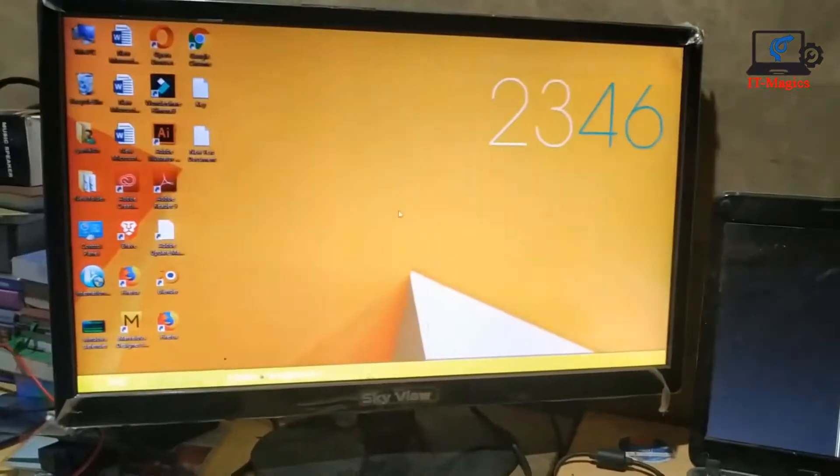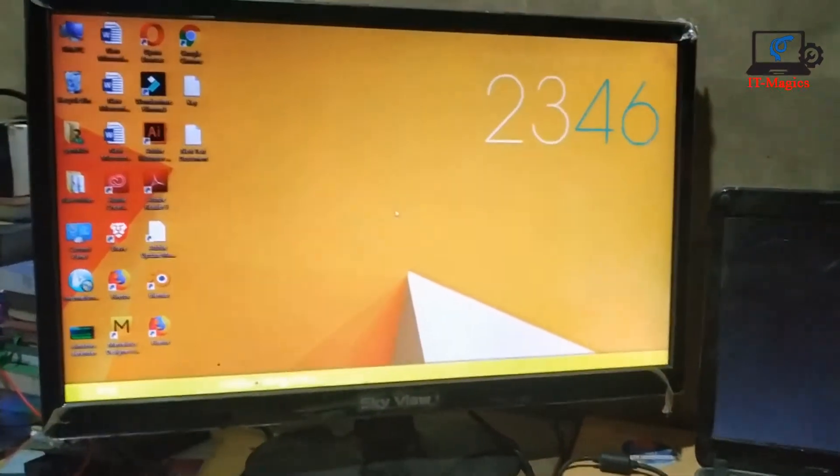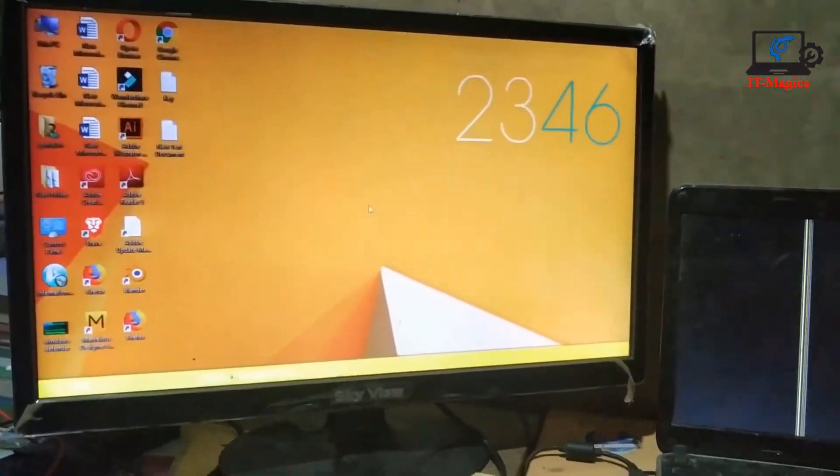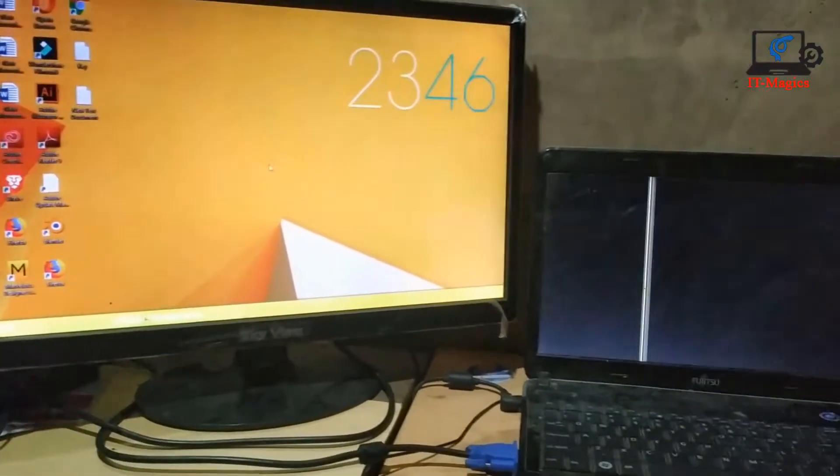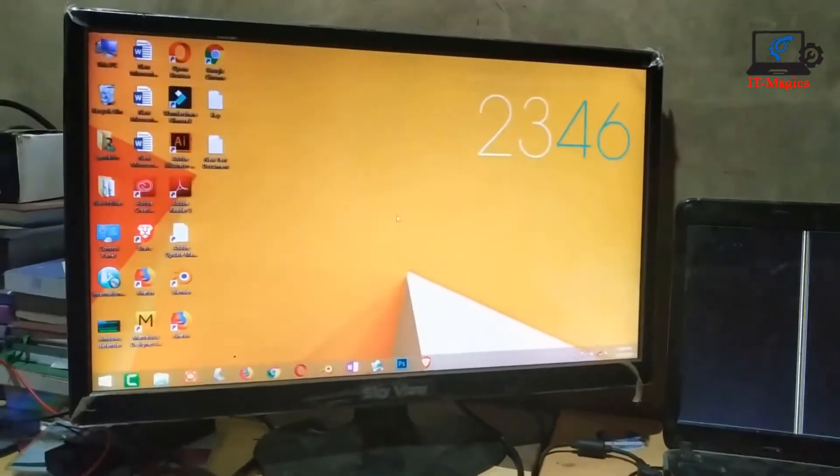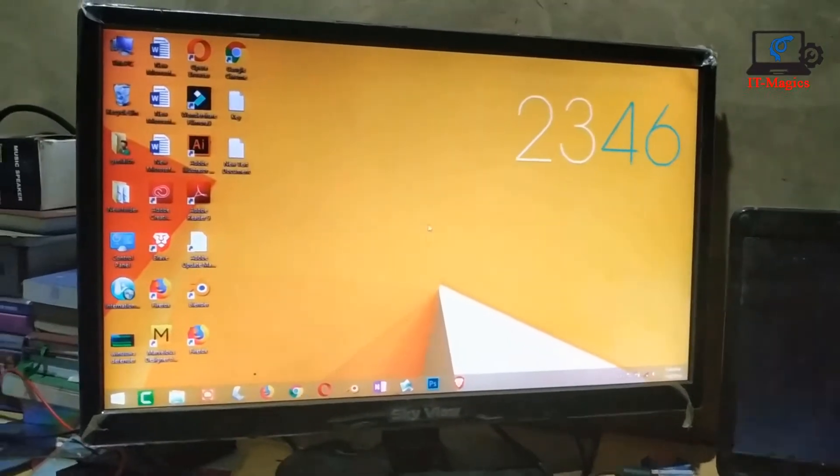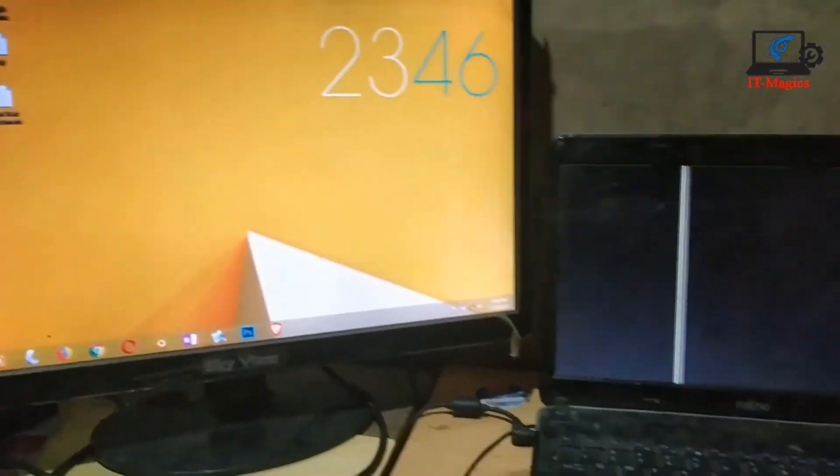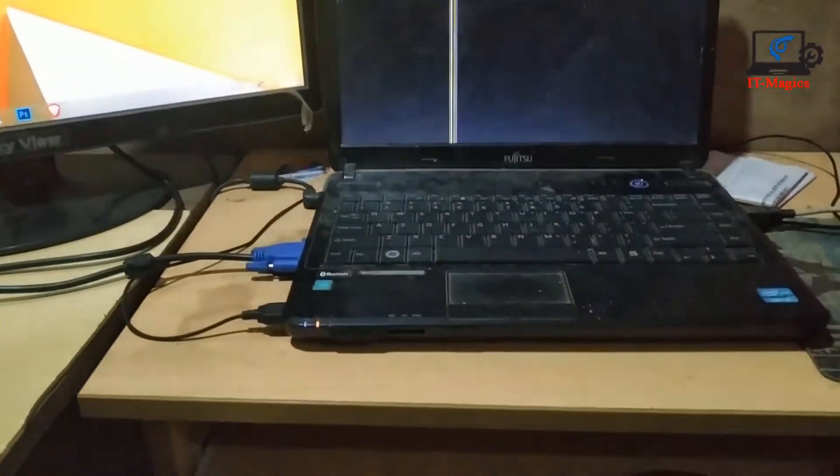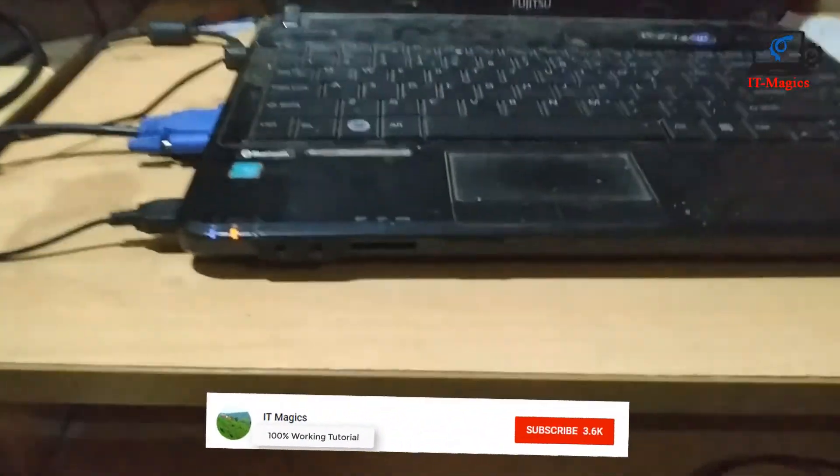That means my laptop is okay and the laptop display is broken or something wrong here.